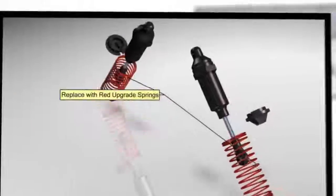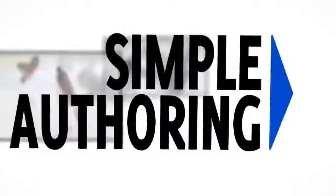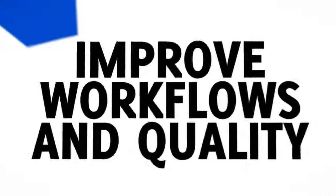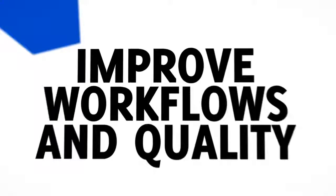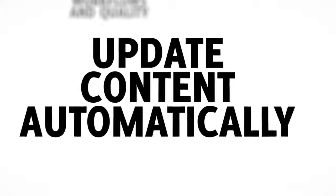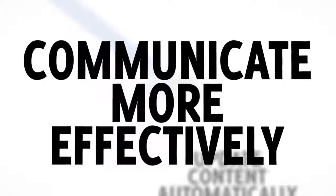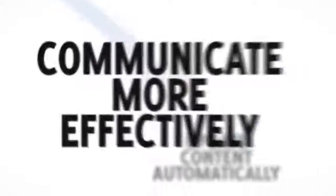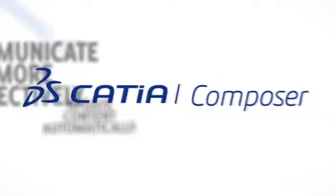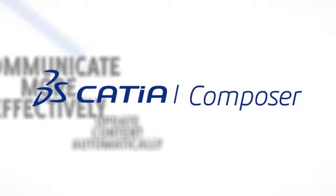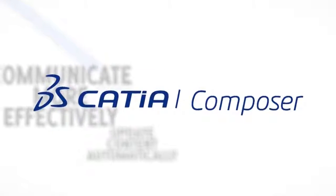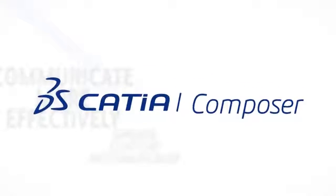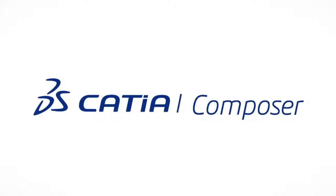Katia Composer provides users with an intuitive authoring environment that helps improve workflows and quality. With the ability to update content automatically, you can communicate your ideas more effectively, ensuring your stakeholders, partners, and customers all clearly understand product information.